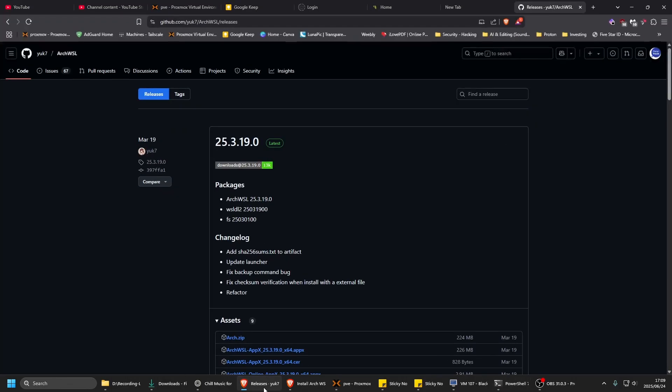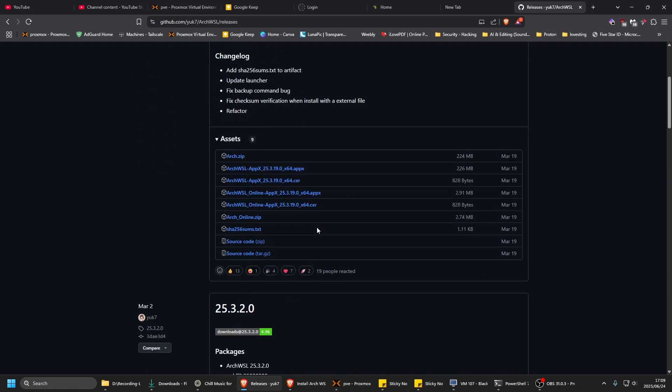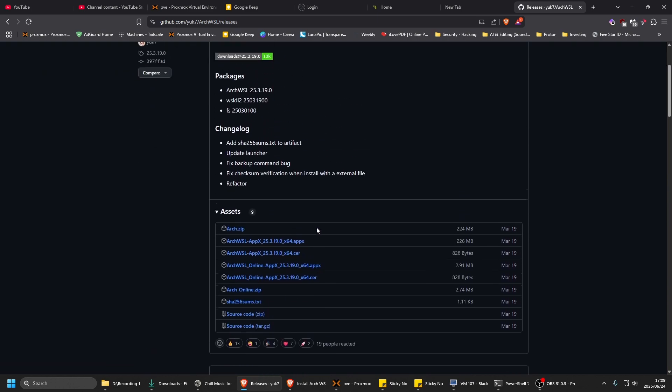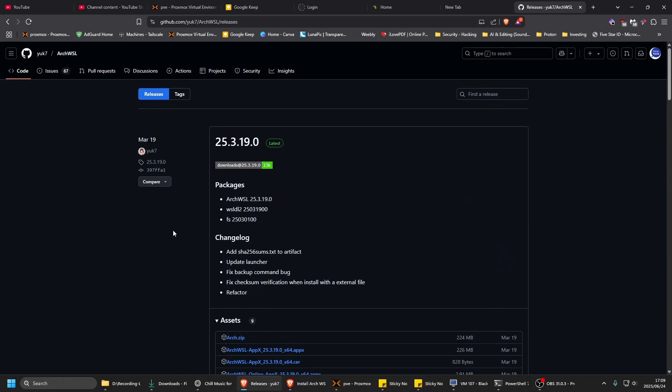Let's go to the website on GitHub.com - I will put it in the description. Obviously you can Google 'WSL Arch Linux' and it will bring you to this GitHub page.